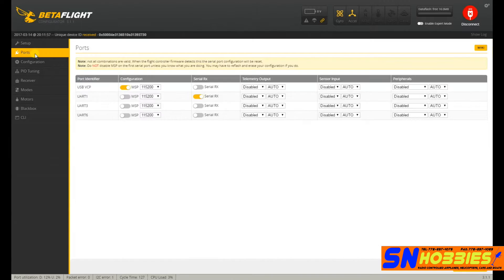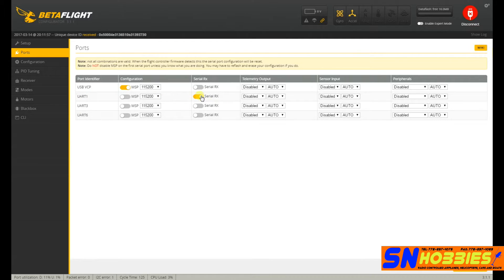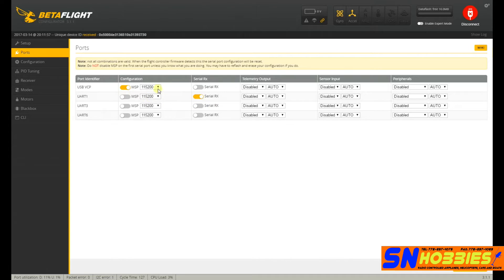Ports. This is what I mentioned a while ago. See that? UART 1, Serial RX. That's all you need to do on this configuration page.